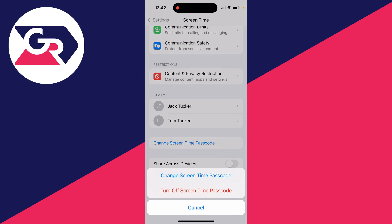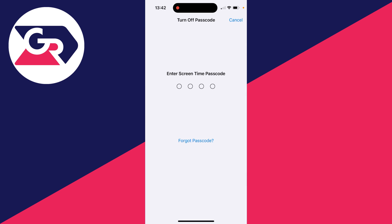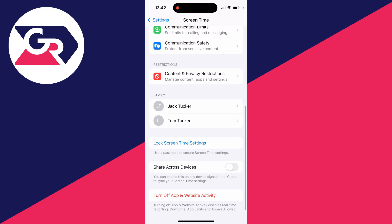You want to click on Turn Off Screen Time Passcode. You'll need to enter it in to confirm this. If you don't know it, you have to get the person who does know it to turn it off and enter the code.